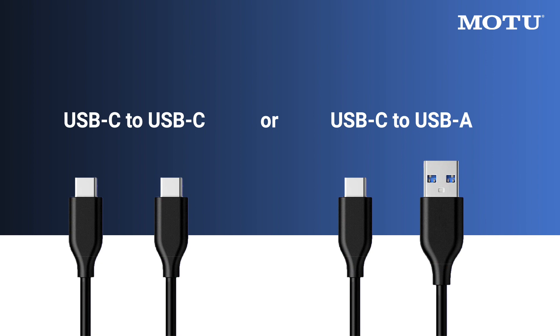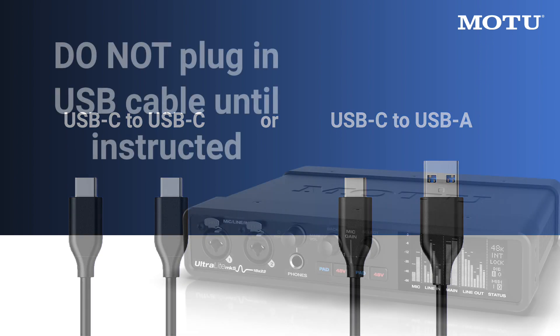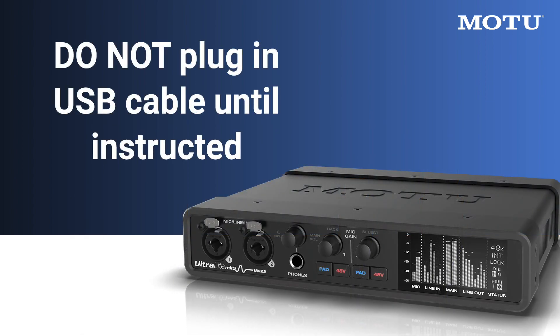Note that there are two USB cables. Set aside the appropriate cable for your computer's USB connection type, but do not plug in the cable until you're instructed to do so.